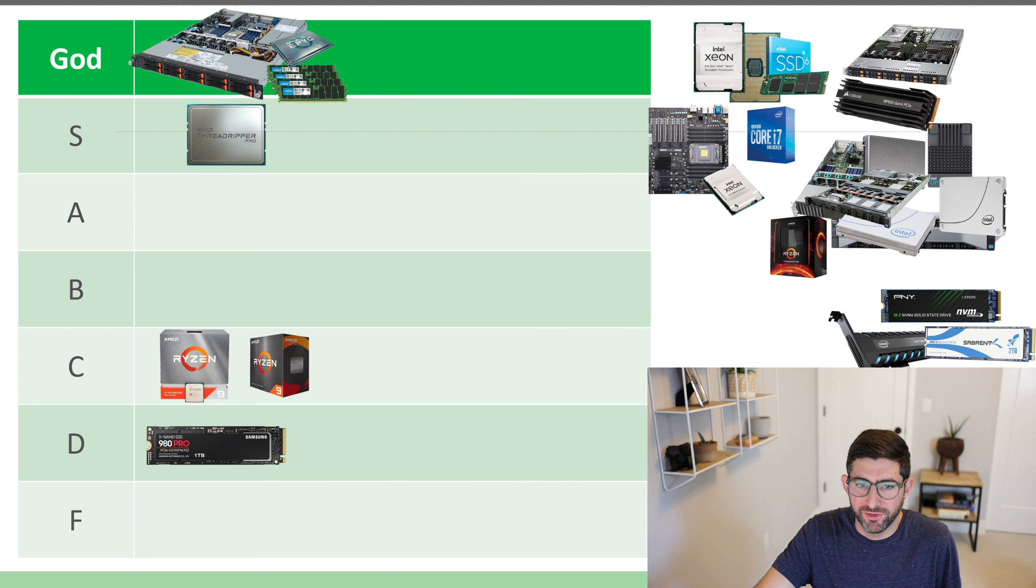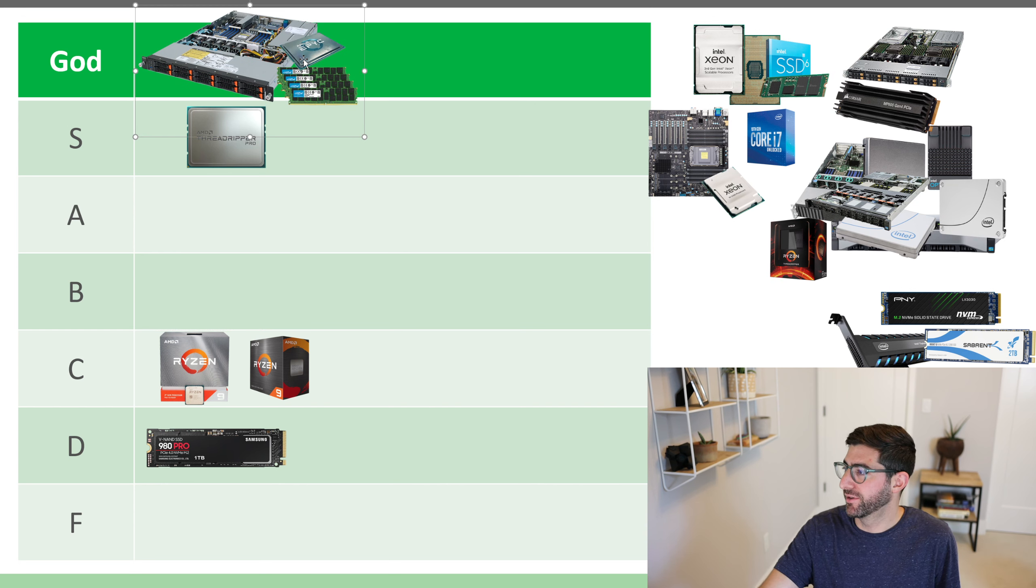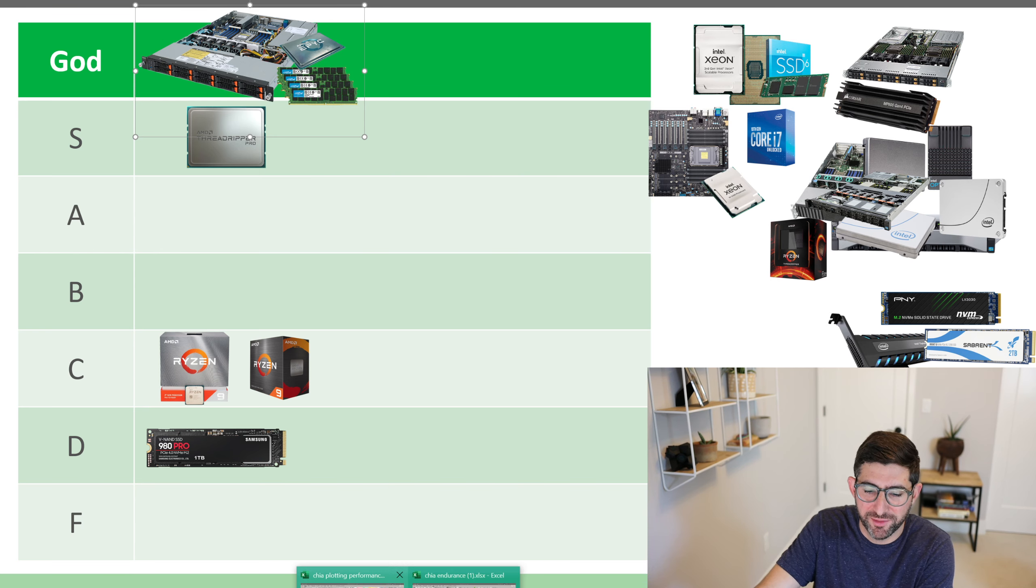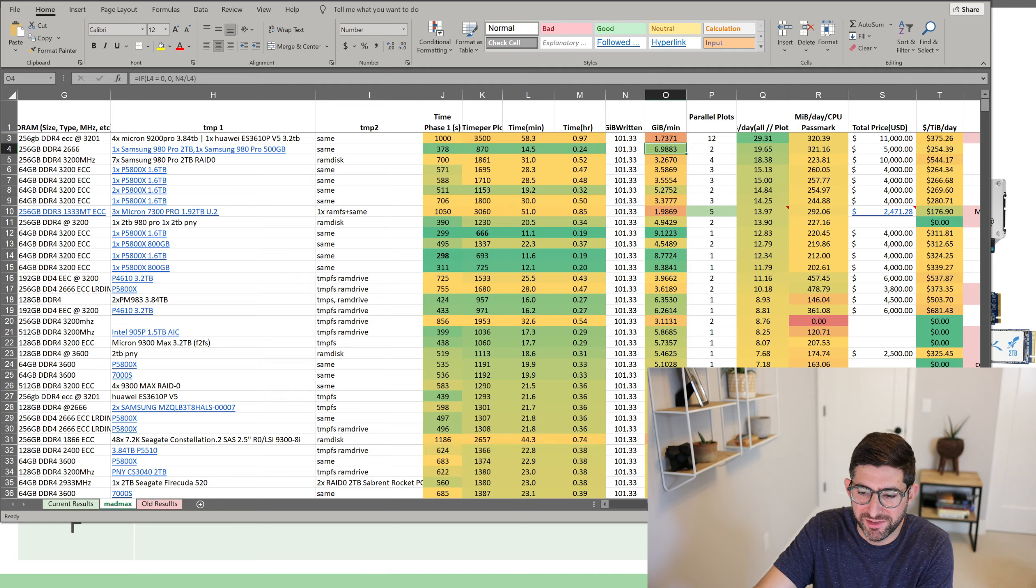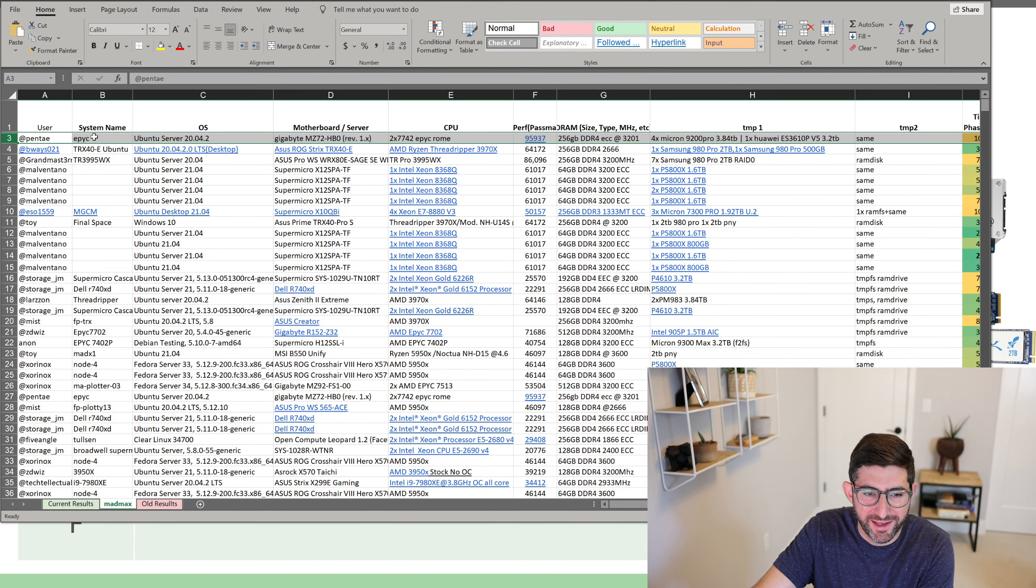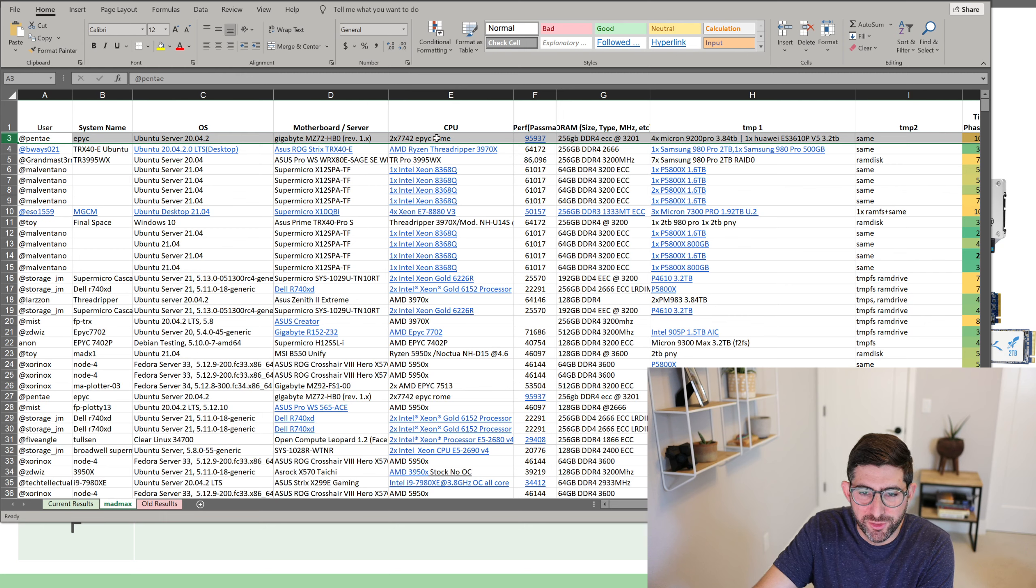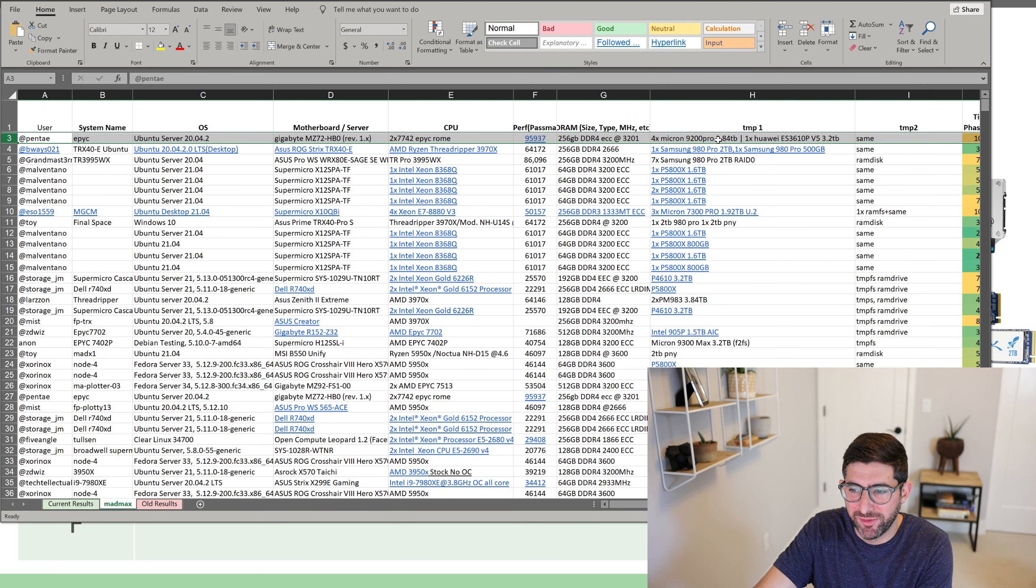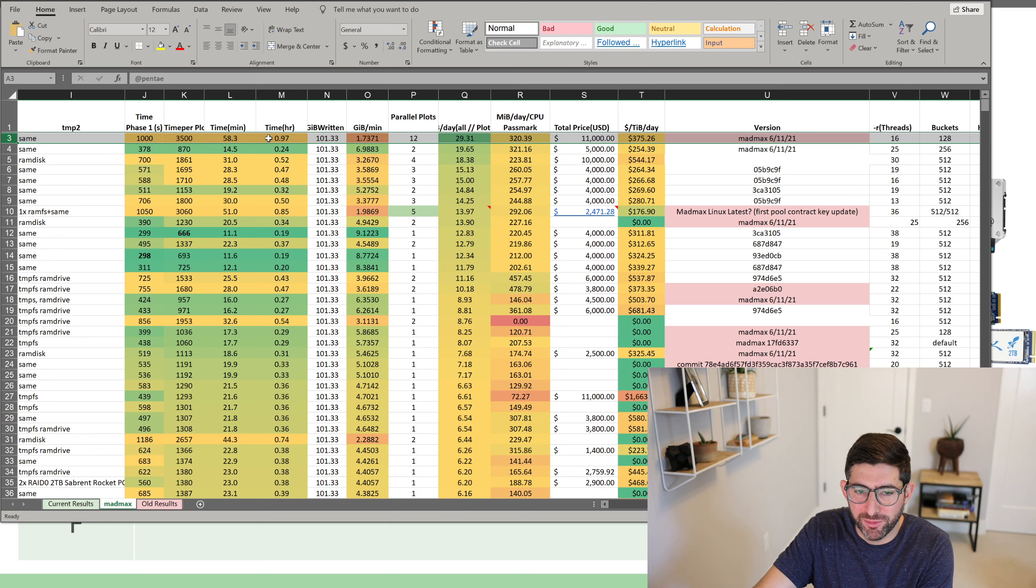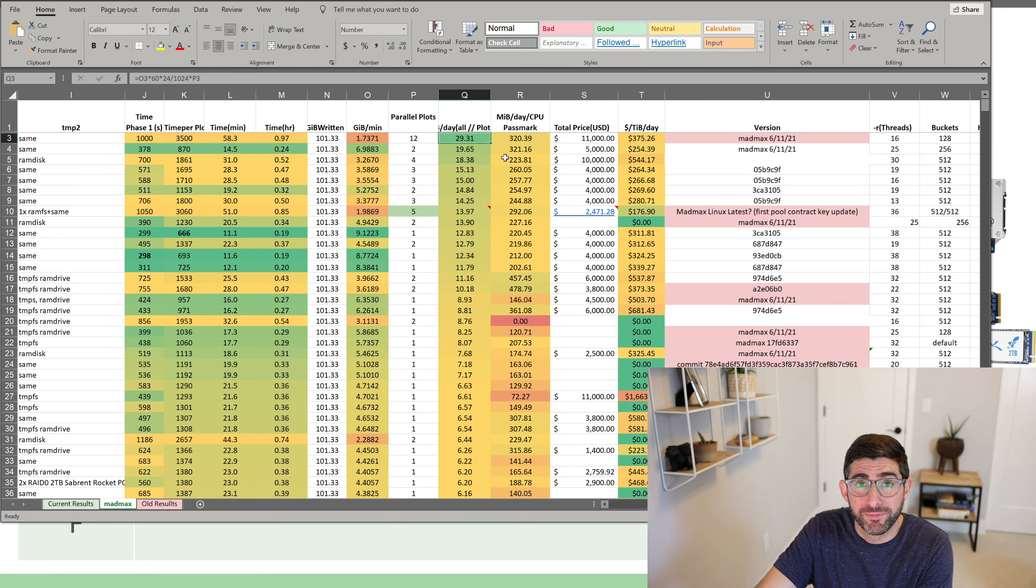Epic and server in the god tier. I'm going to give the epic the god tier. If you guys saw, somebody in the spreadsheet with Mad Max has this, basically, this user Pente has a 2x7742 epic. So these are the 64 core epics. And he's got a bunch of NVMe drives. And he claims to, in the spreadsheet, be doing 12 parallel plots with Mad Max at 3,500 seconds apiece and 29 TIB a day.